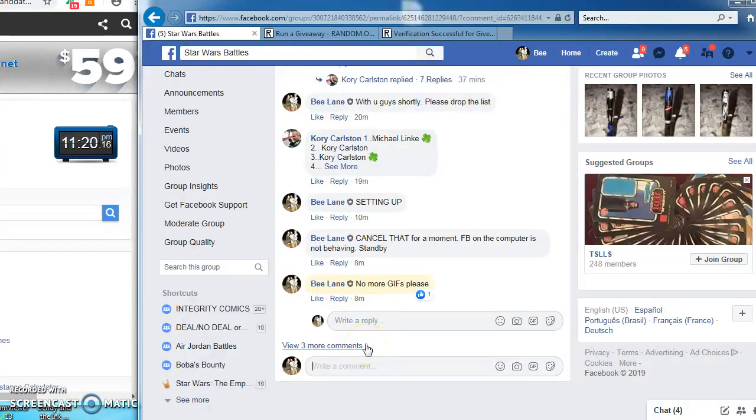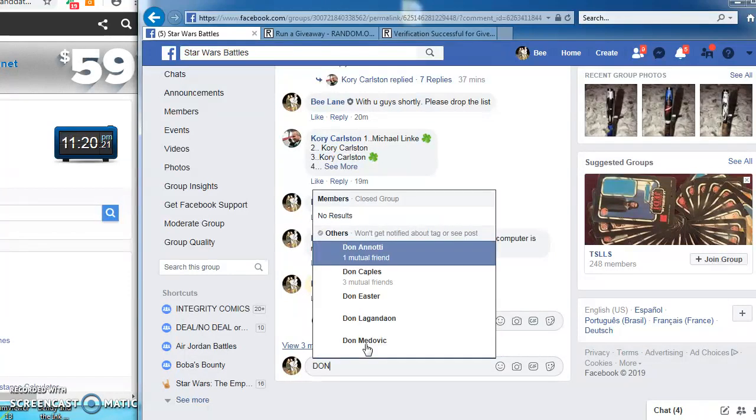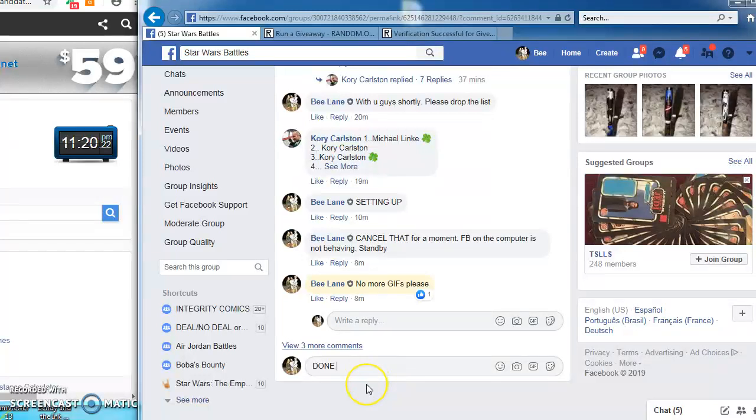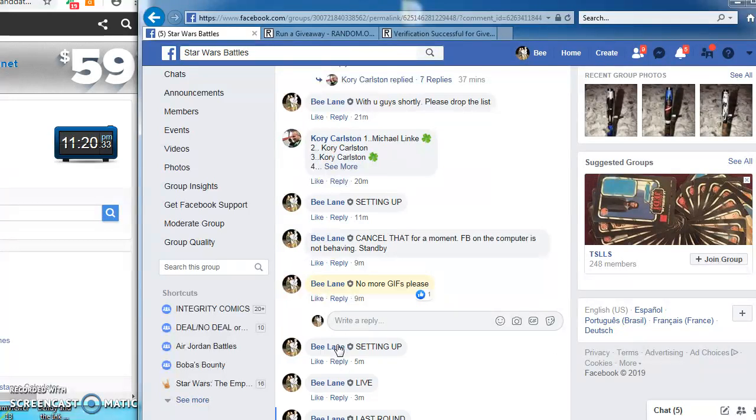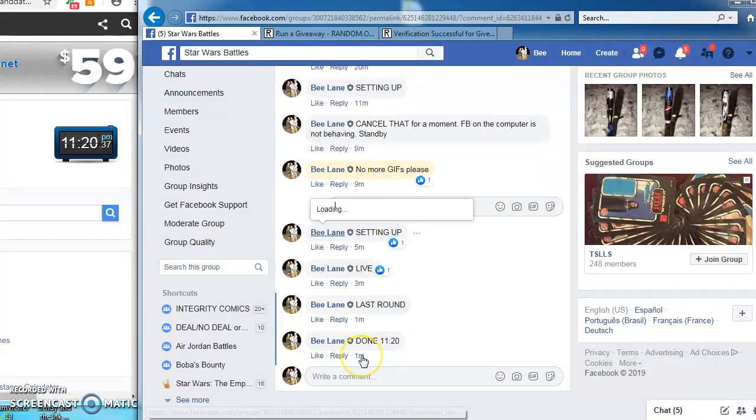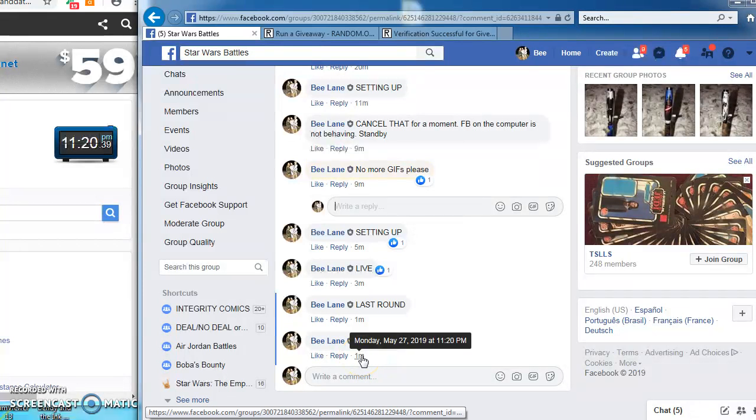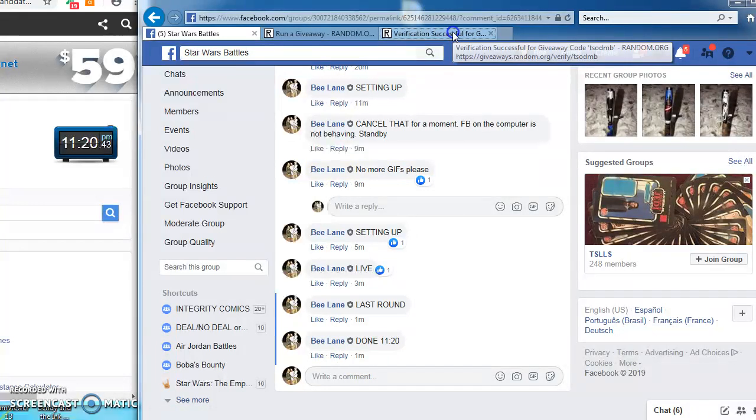I am done. 11:20. There it is. Oh, got the timestamp. We're in good shape. One last time. Here's the verification code.